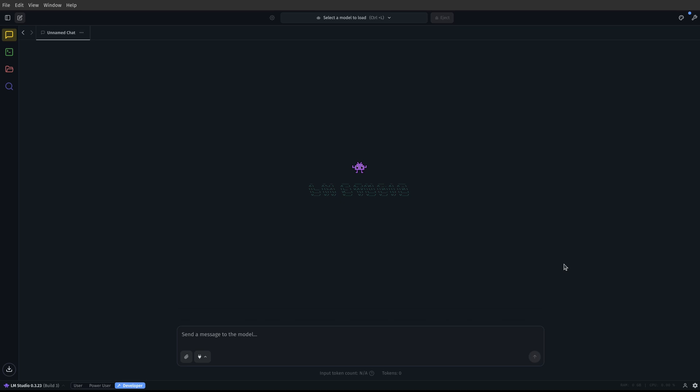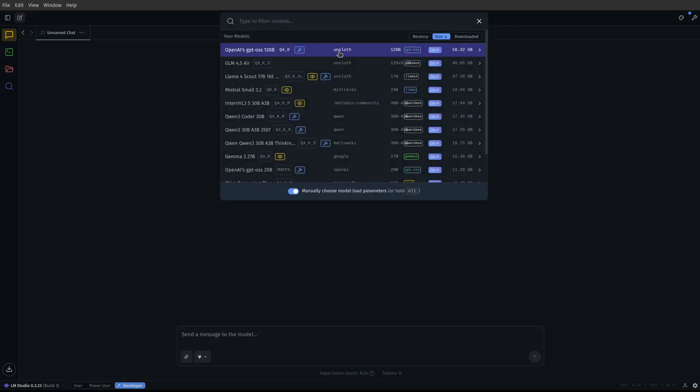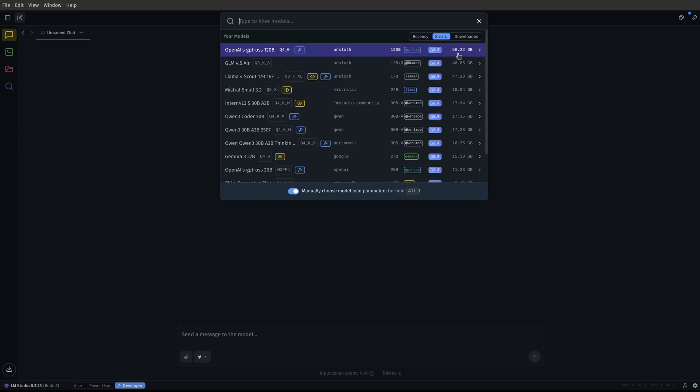Now the model we're going to use today, the first one I'm going to show you is GPT OSS, and this is the full 120 billion parameter model. This is a Q4, and as you can see here, it's 58.32 gigs. There is no way that this should run with any sort of speed on my computer, but when I change these settings, it freaking blows my mind.